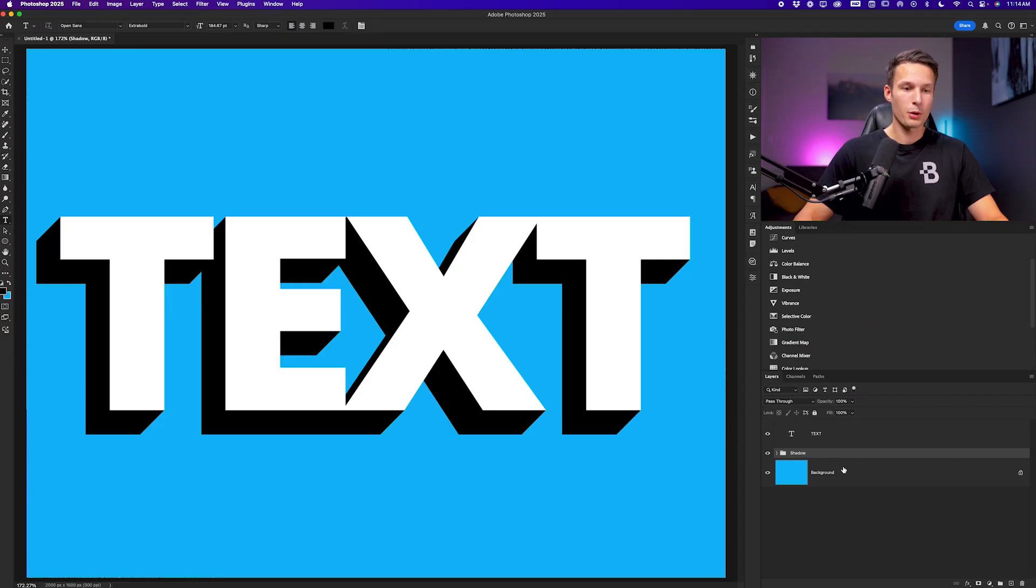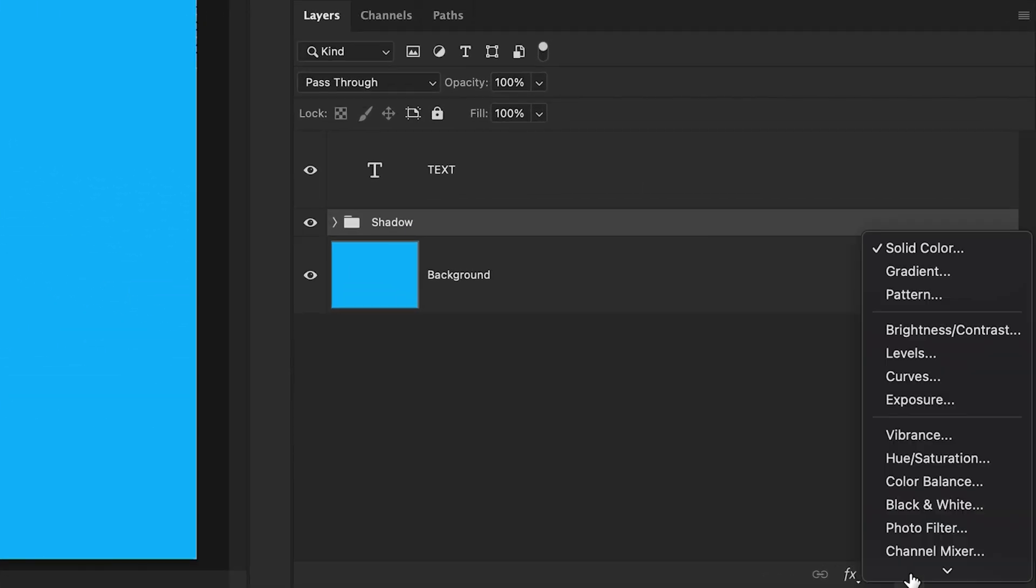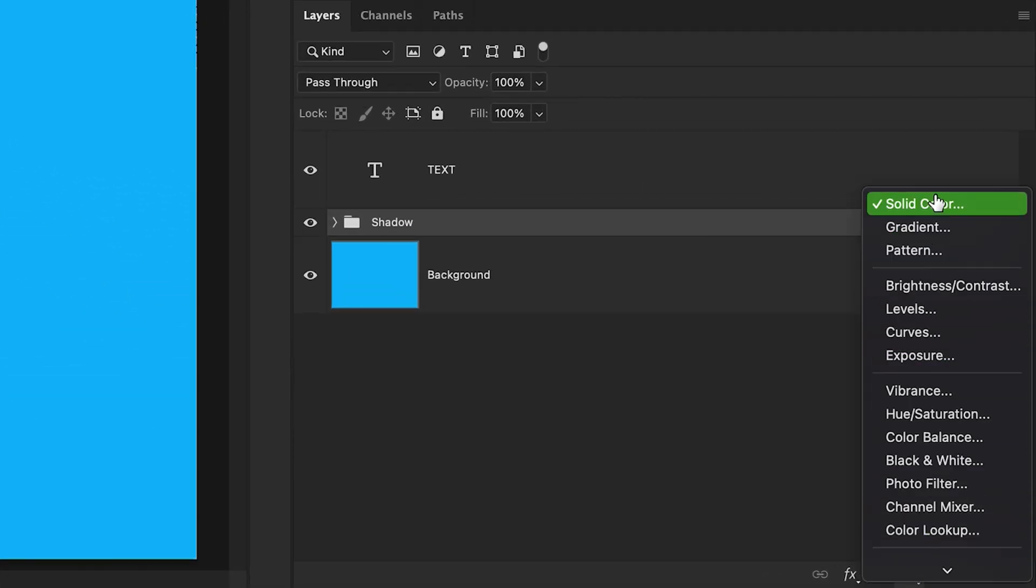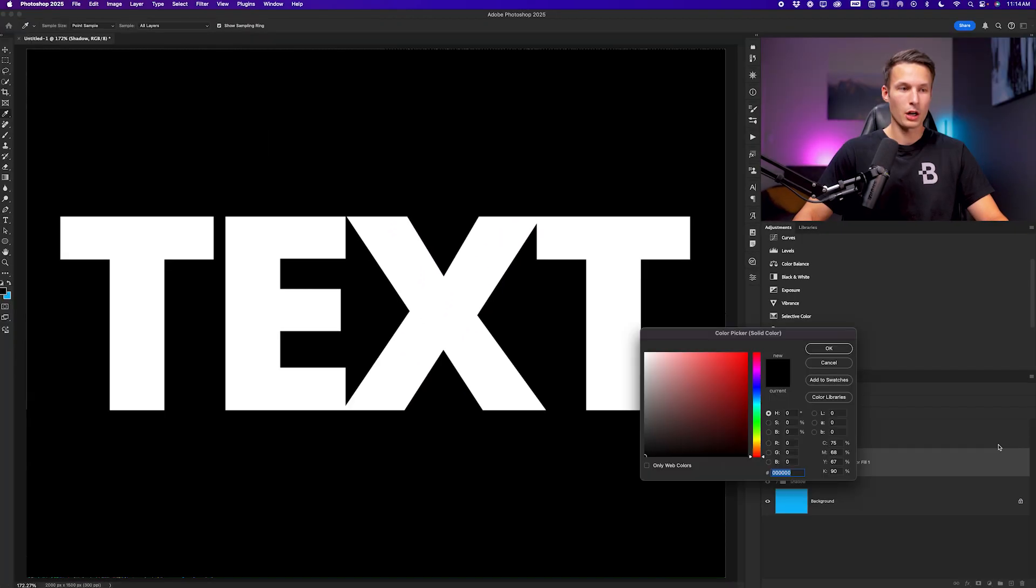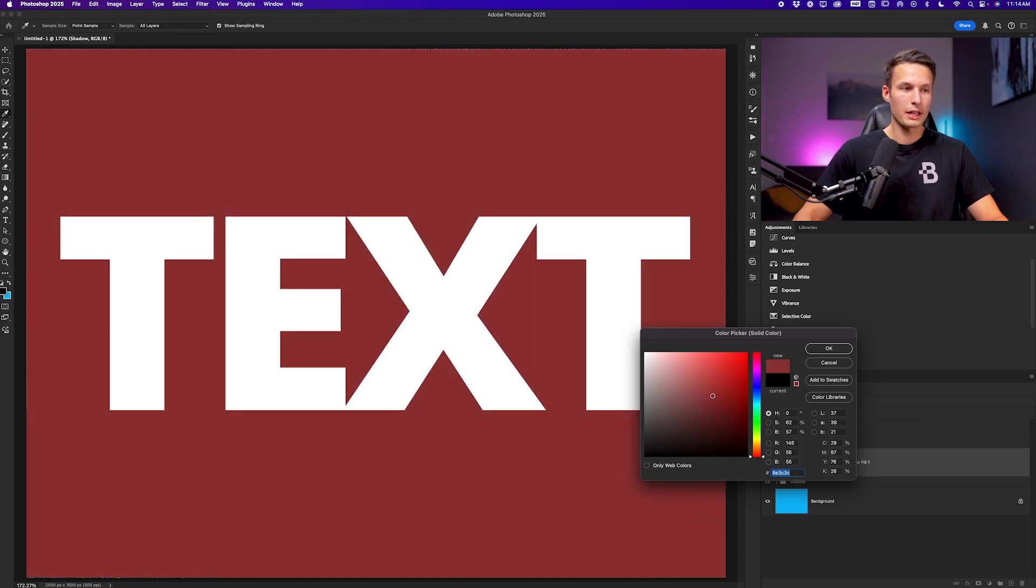If you wanted to change the color of this 3D effect area rather than having to redo the entire process, we can just use a color fill layer and a clipping mask with this shadow group. For example, I'll go to the adjustments icon and go to solid color to create a new color fill layer. I'll just choose any color for now. I'll click OK.